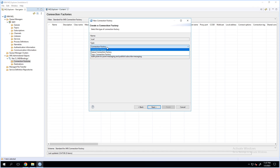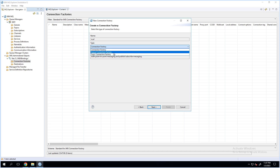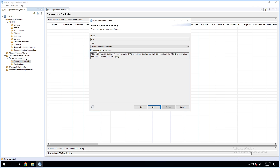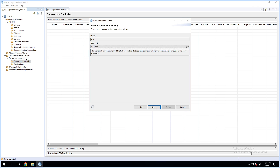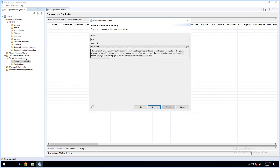The type will be QueueConnectionFactory or TopicConnectionFactory depending on if you want to use a queue or topic. Optionally choose XA transactions. The transport type plays a major role for the configuration of the bindings. If the transport type is set to bindings, it is required for the queue manager and the JMS client to be on the same machine. If you're trying to access the queue remotely from a machine where the queue manager is not hosted, you would need to change the transport type to MQ client.